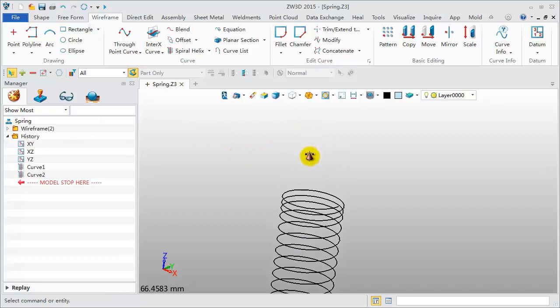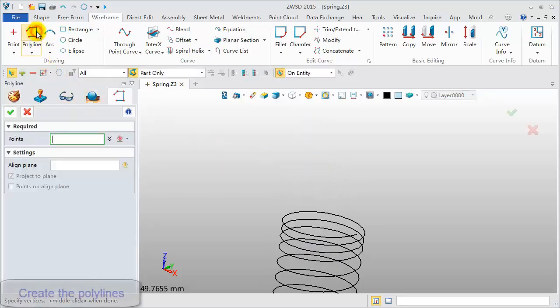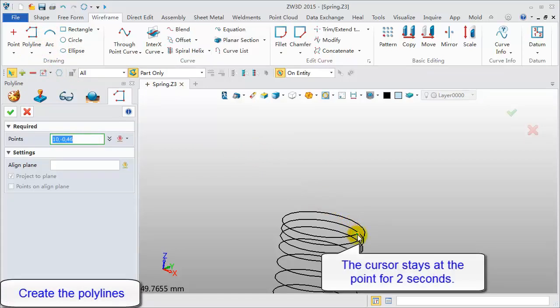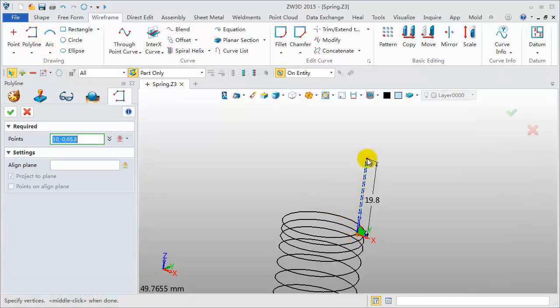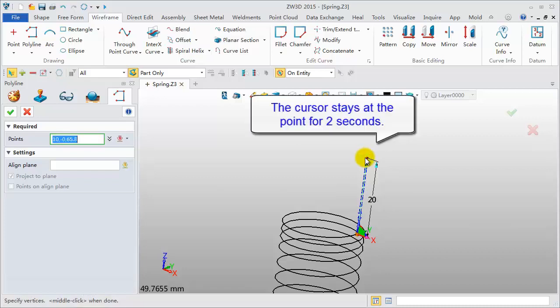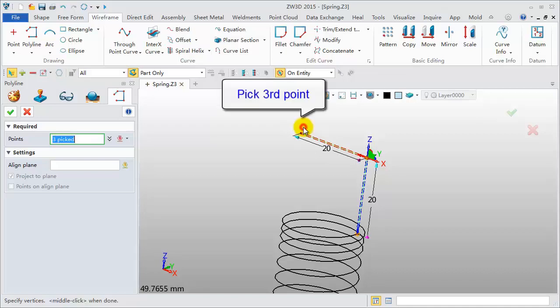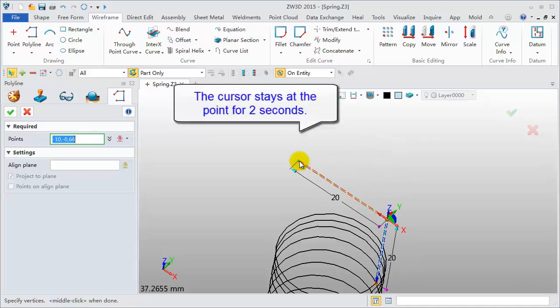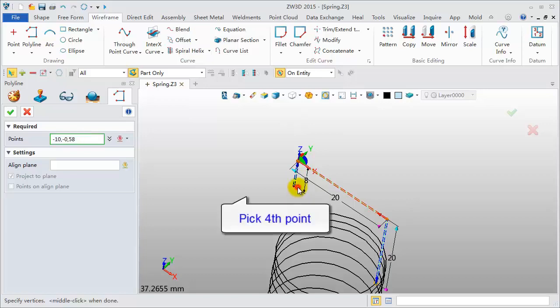Next, creating a polyline. Pick the end point and hold it for 2 seconds. Move the mouse along the Z axis. Pick the second point. Then, move the mouse in the negative X direction. Offset the third point by 20 mm. Offset the last one 8 mm along the negative Z axis.